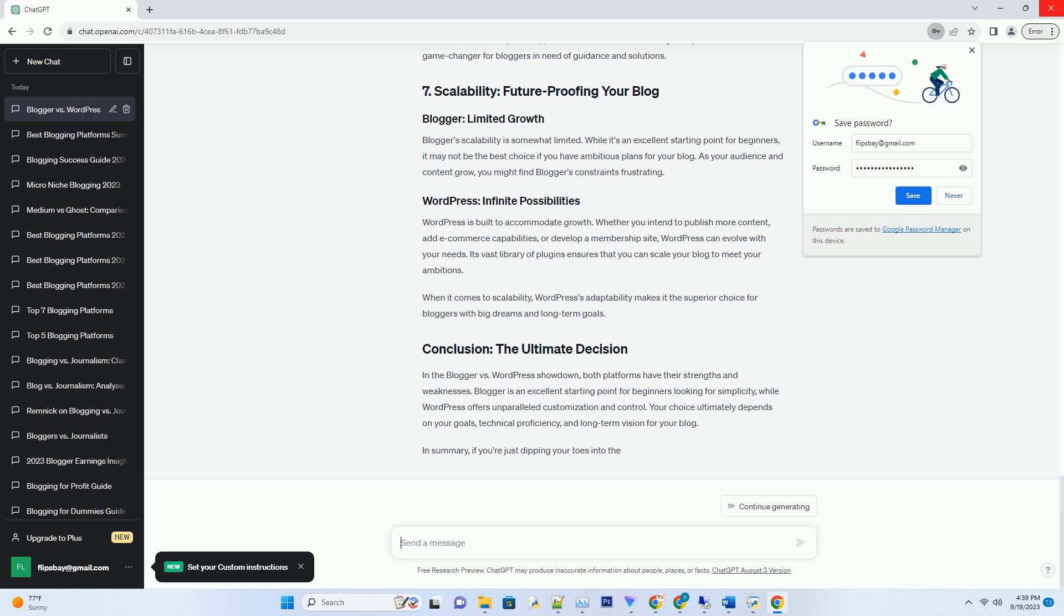Blogger, being a Google product, benefits from the tech giant's robust security measures. Google monitors and safeguards your blog against common threats, such as malware and DDoS attacks. However, you still have a limited say in the security measures employed.